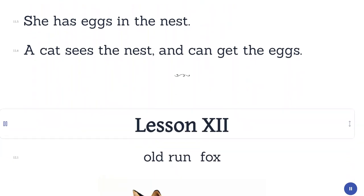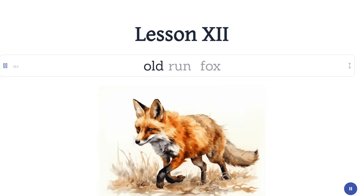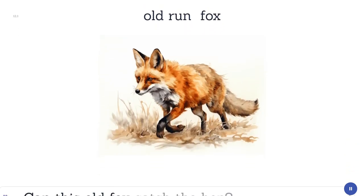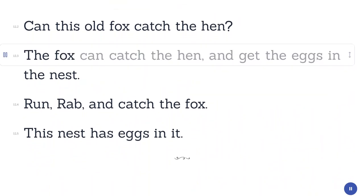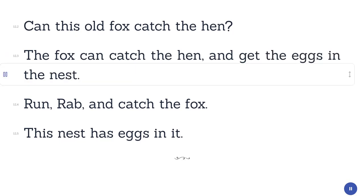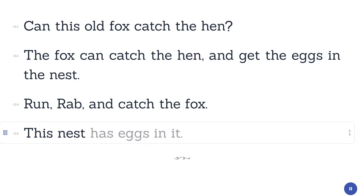Lesson 12. Old. Run. Fox. Can this old fox catch the hen? The fox can catch the hen and get the eggs in the nest. Run, Rab, and catch the fox. This nest has eggs in it.